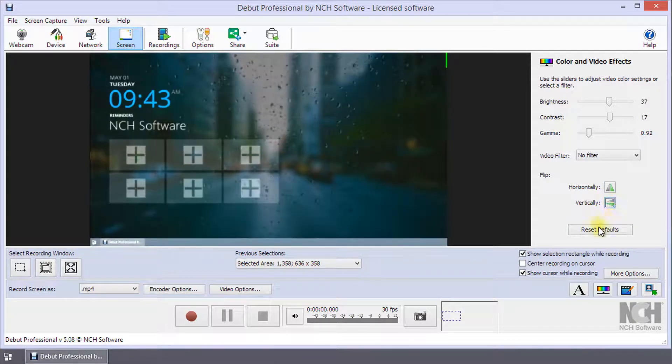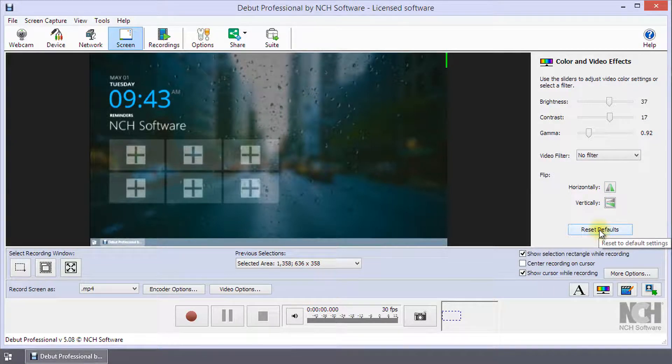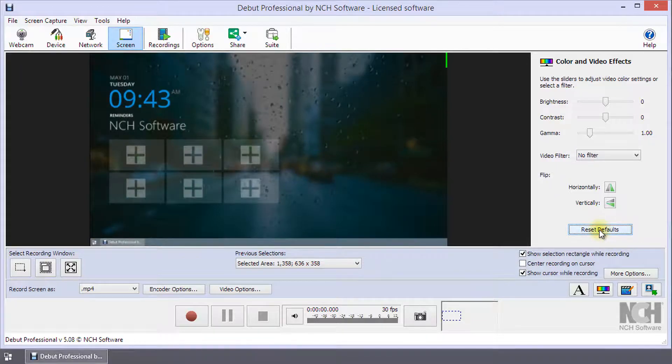Clicking the Reset Default button will reset all the color and video effects settings to their original values.